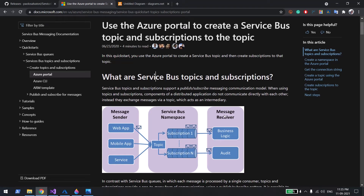Hi everyone, welcome back. In this video we are going to learn about Azure Service Bus Topic. In the last video I covered Queue. Now let's first understand the difference between Queue and Topic. Queue is one-to-one — a message goes from one API to the queue and gets consumed by another API. But in case of Topic, you can have as many publishers as you want and as many subscriptions as you want, and consumers can create their own subscription by applying some filter on the topic.